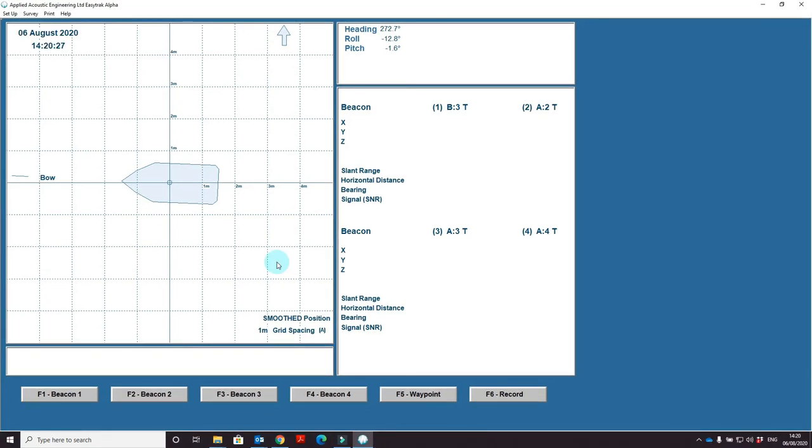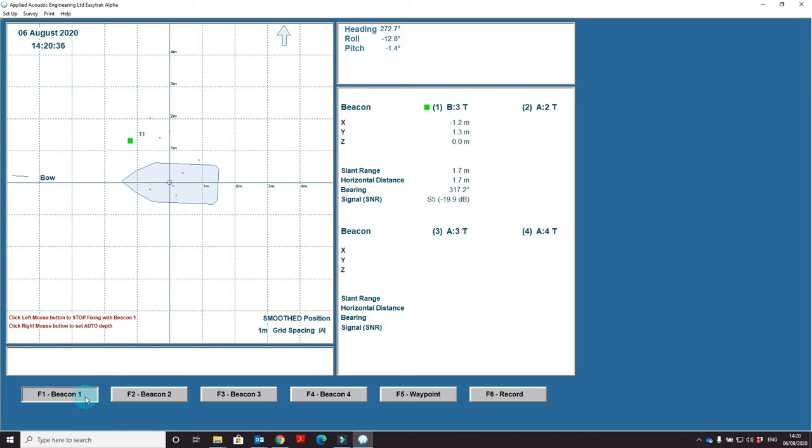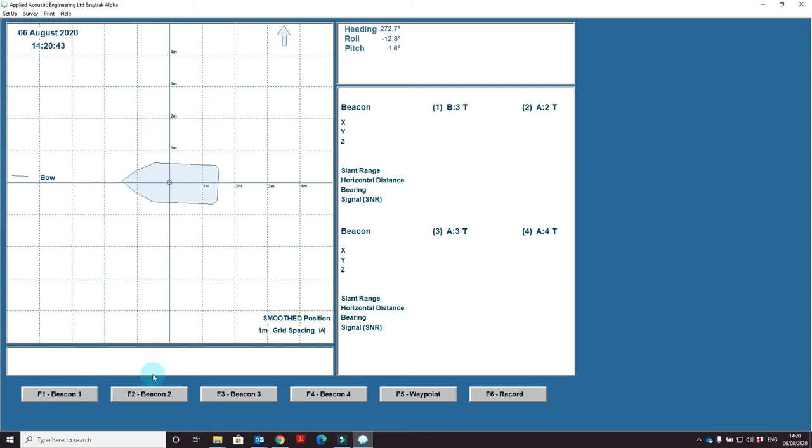Finally, with our system configured, we now can activate the beacon. To do this, simply go down to beacon 1 and left click. The beacon will start tracking. Alternatively, you can use the F1 key to activate the beacon.